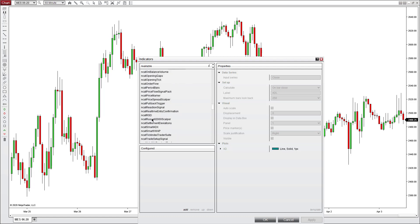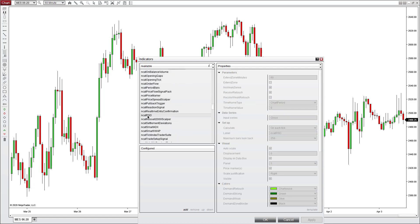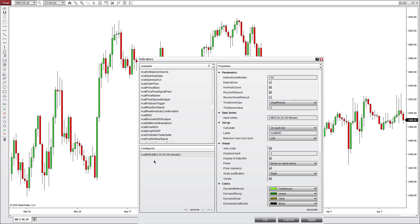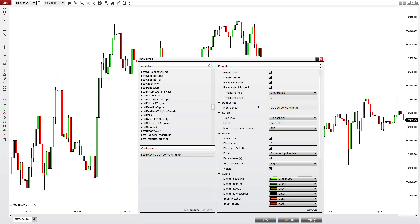Go down to the one we installed, the NCAT RSD - the Real Time Supply and Demand indicator. Double click it to add it to the configured box.